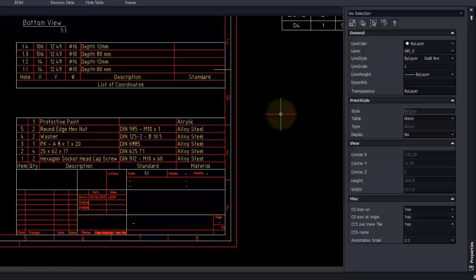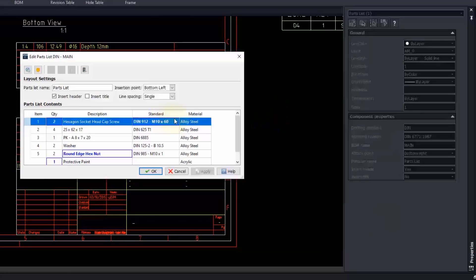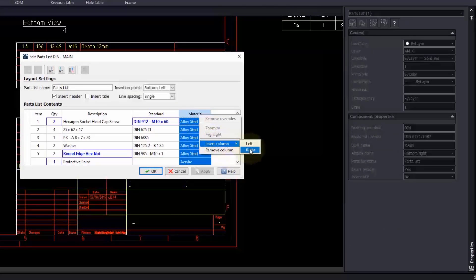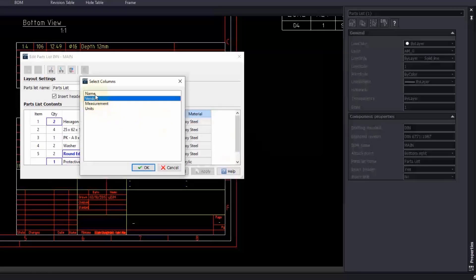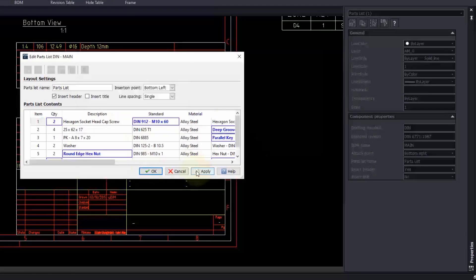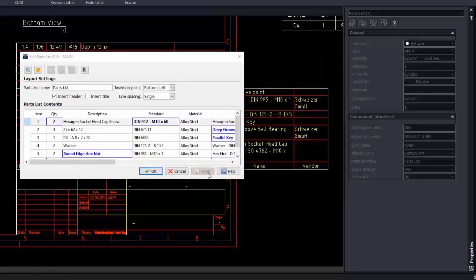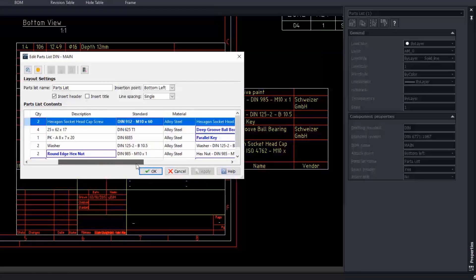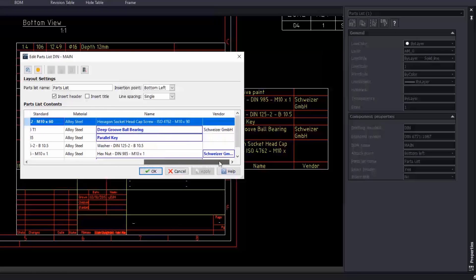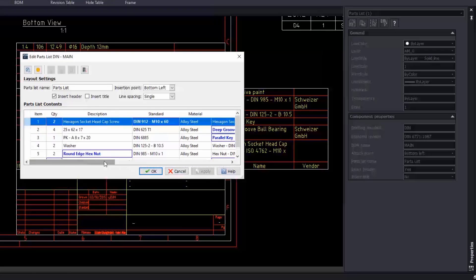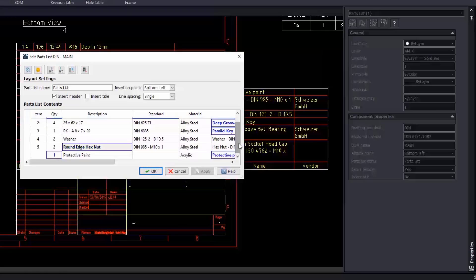In DraftSight Mechanical, you will also find the parts list command. If a parts list was previously inserted, you can double-click on it; alternatively, you can create a new one. I will insert the name and vendor columns that I see are missing. Note that I can only insert columns for fields enabled in the parts reference dialog. I can update the information from here, but modifications will be highlighted in blue. When the list becomes very long, the zoom-to and highlight buttons help you find the corresponding items in the drawing.